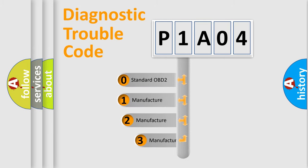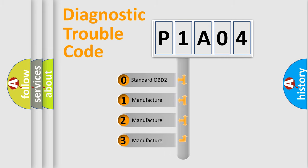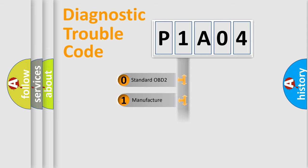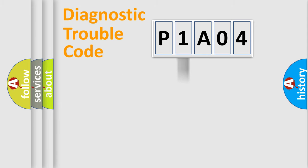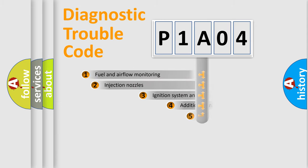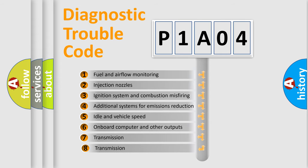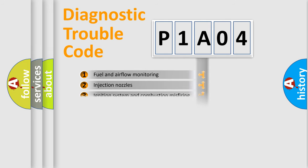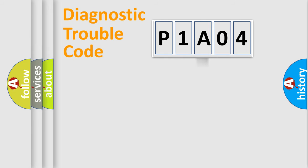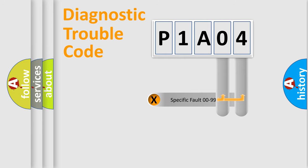If the second character is expressed as zero, it is a standardized error. In the case of numbers 1, 2, or 3, it is a more precise expression of the car-specific error. The third character specifies a subset of errors. The distribution shown is valid only for the standardized DTC code.